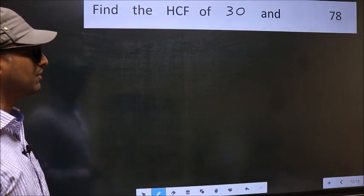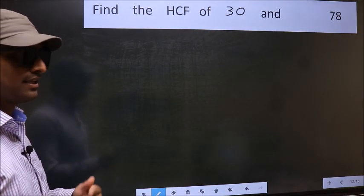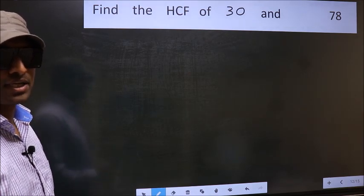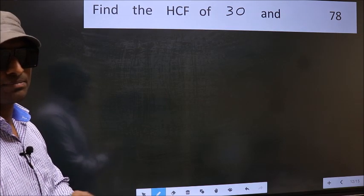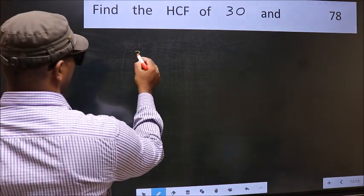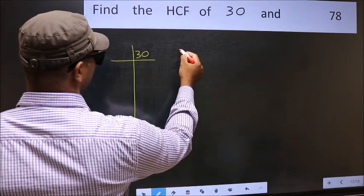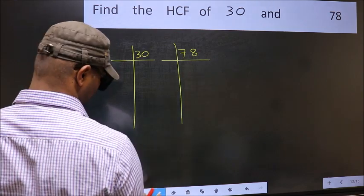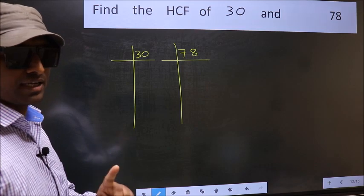Find the HCF of 30 and 78. To find the HCF, we should do the prime factorization of each number separately — that is, 30 and 78. This is step 1.